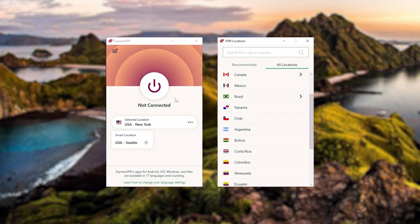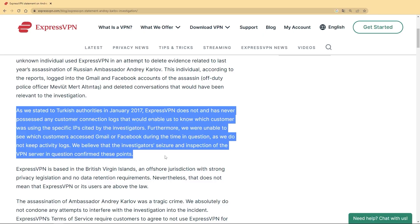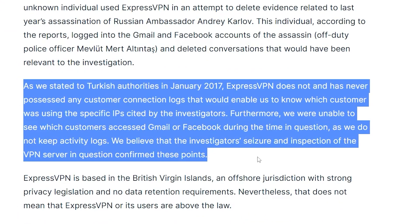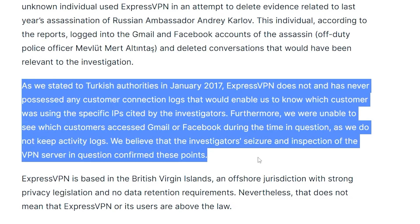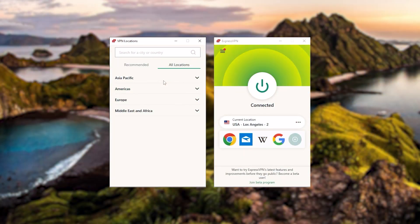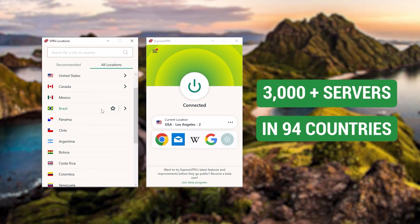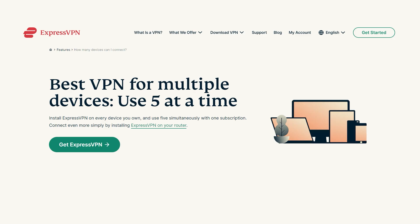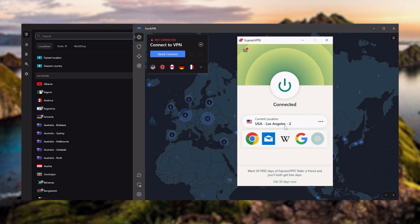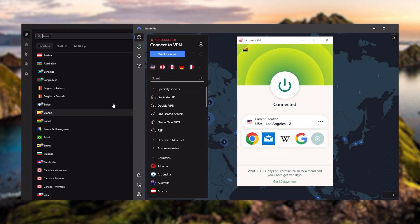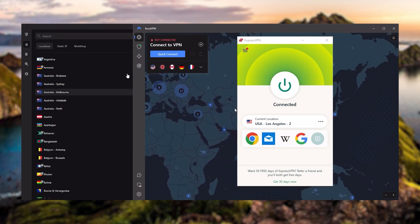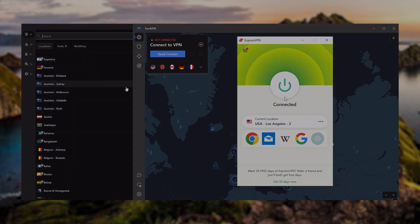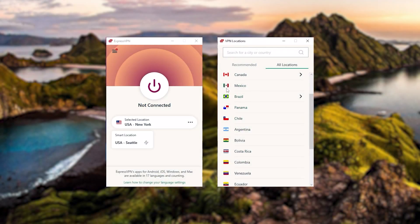Starting with ExpressVPN — this is the one to get if you're looking for the best overall, fastest, and easiest to use VPN. It has the most verified no-logs policy, demonstrated through a real-life stress test proving they don't collect or track any user data. It has over 3,000 servers in 94 countries, you can secure up to five simultaneous connections per account, and it's compatible with most devices. Express is our go-to choice for those looking for a premium VPN.